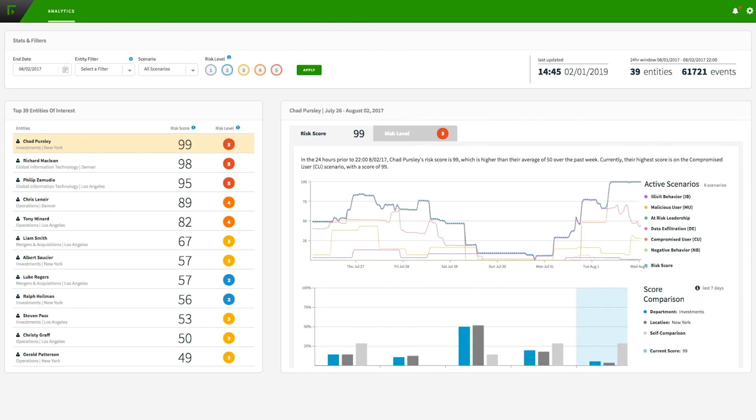On the left side of the dashboard, we see users of interest in order of priority based on risk score. On the right appears more detailed information about the selected user.